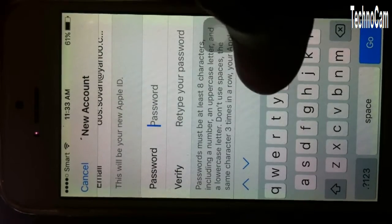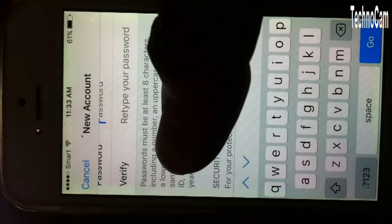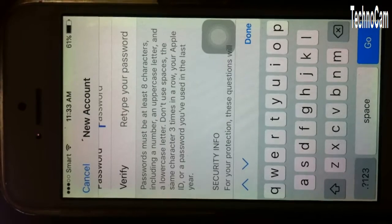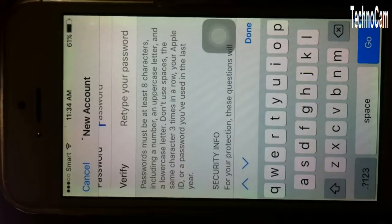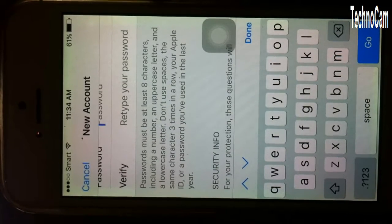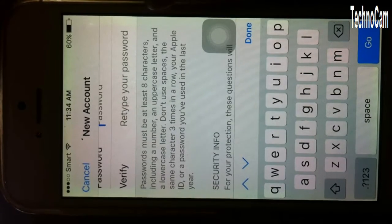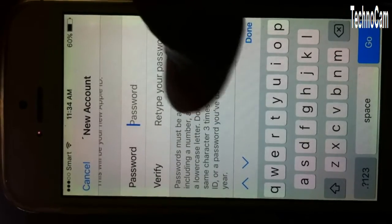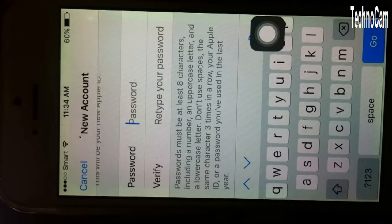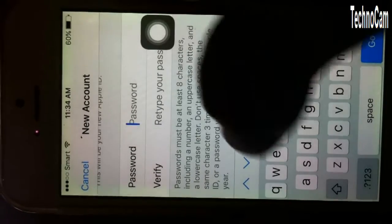Now create a password. The password must be at least eight characters, including numbers, an uppercase letter, and a lowercase letter. Don't use a space or repeat any character three times. So your password must have at least one uppercase capital letter and include numbers. Put your password in.